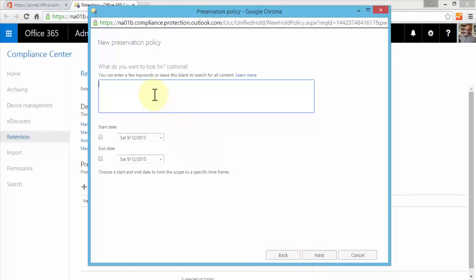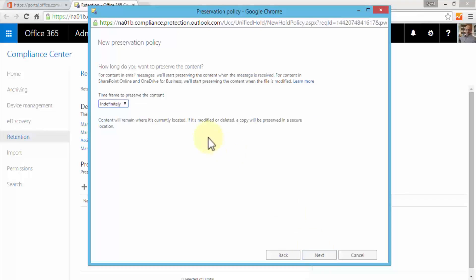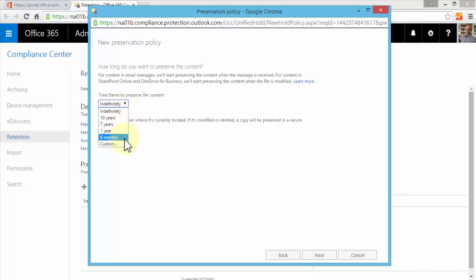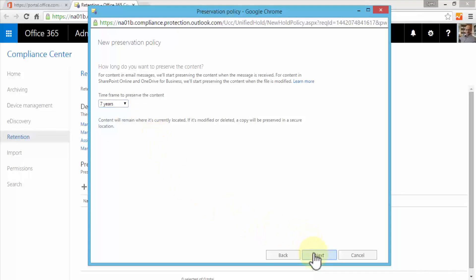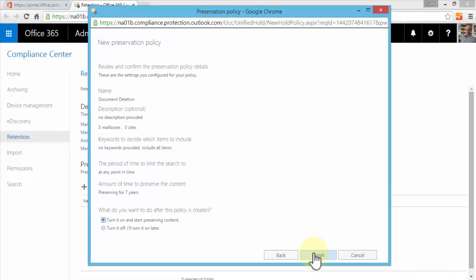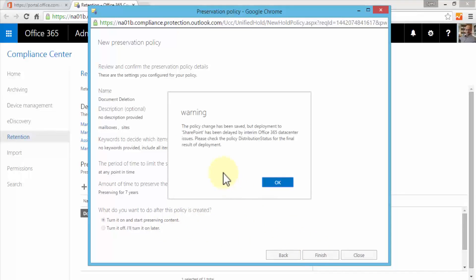I can specify a few keywords or leave this blank to search for all the content. I'm going to say search for all the content. Click Next. How long do you want to preserve the content? For example, for content and email messages, Exchange will preserve the content when the message is received. It's indefinite, 10 years, seven years, one year, six months or custom. Depending upon my own policy for my own organization, I can specify let's say seven years. Click Next. Simply review and confirm the preservation policy details and turn it on and start preserving content. Click Finish.